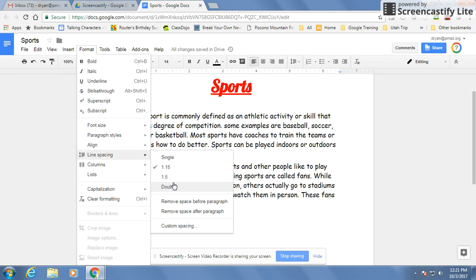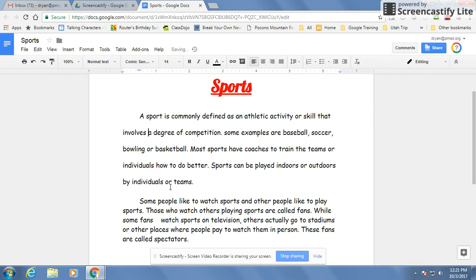Most teachers prefer that you type in double space. I'll click on double and you'll see it spreads it apart. That way if they want to make some changes or some suggestions, they have some space where they can write it. It also makes it a little bit easier to read.